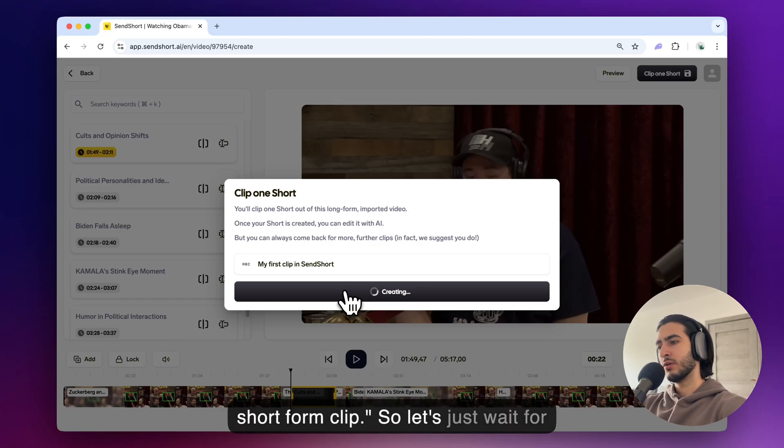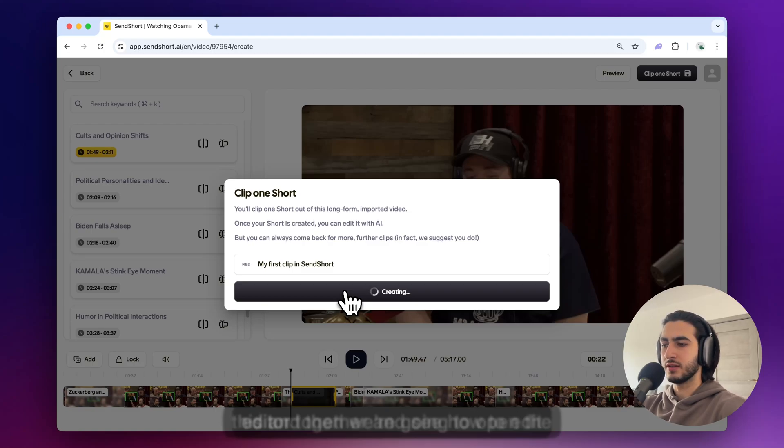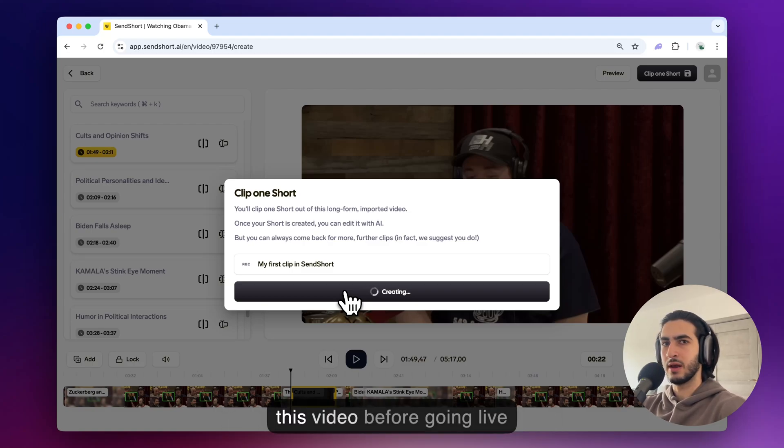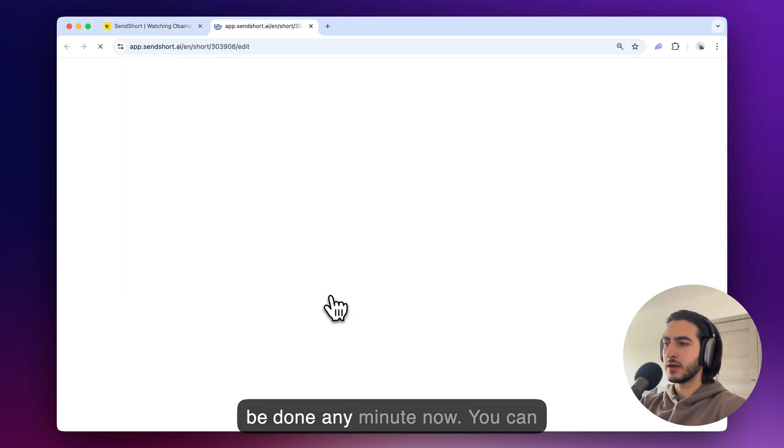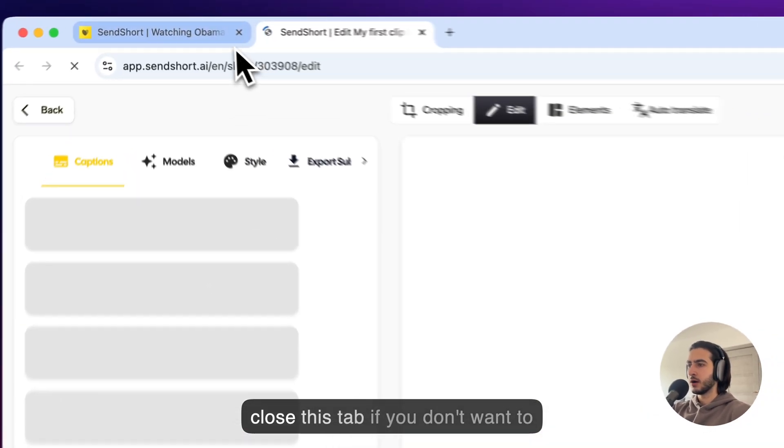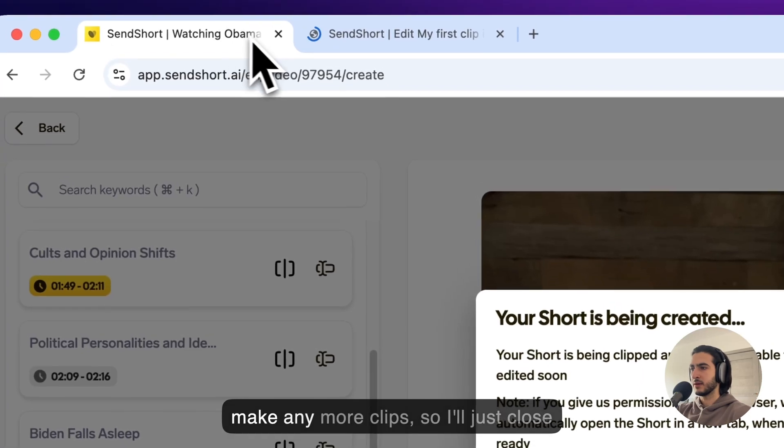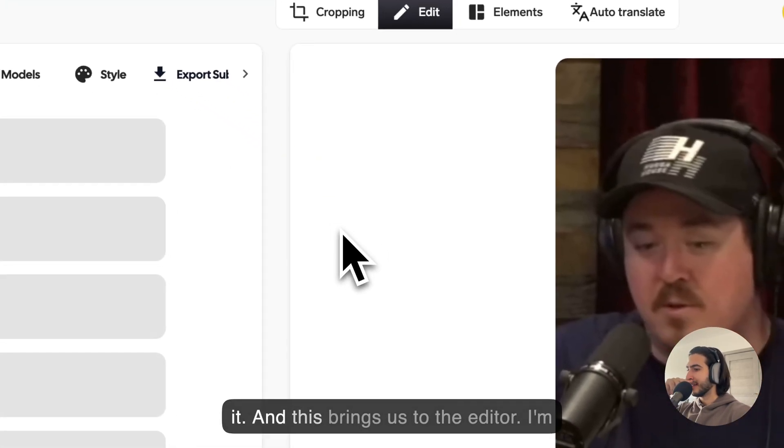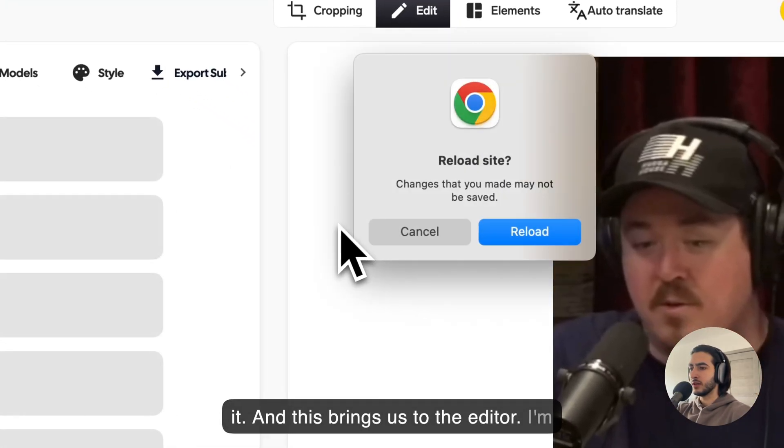So let's just wait for this and then we're going to open the editor together and see how to edit this video before going live on TikTok shorts on reels. Video should be done any minute now. All right you can close this tab if you don't want to make any more clips so I'll just close it and this brings us to the editor.